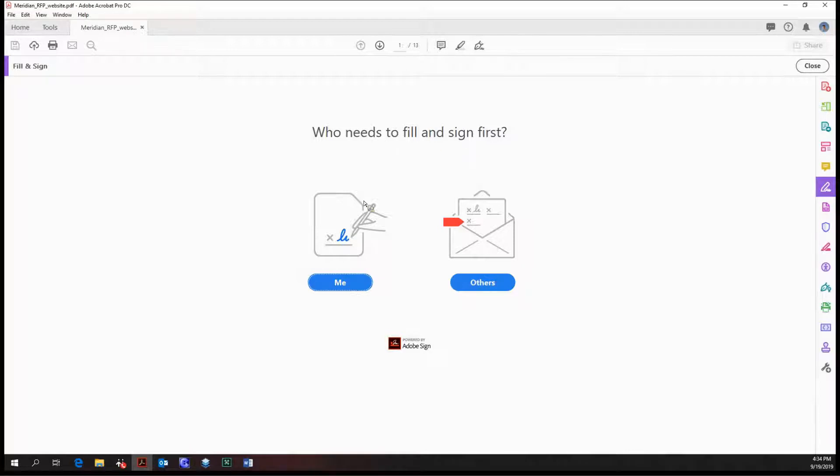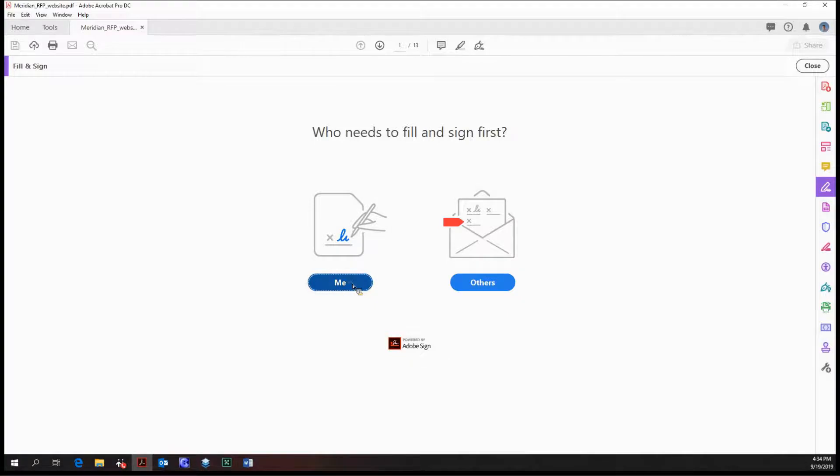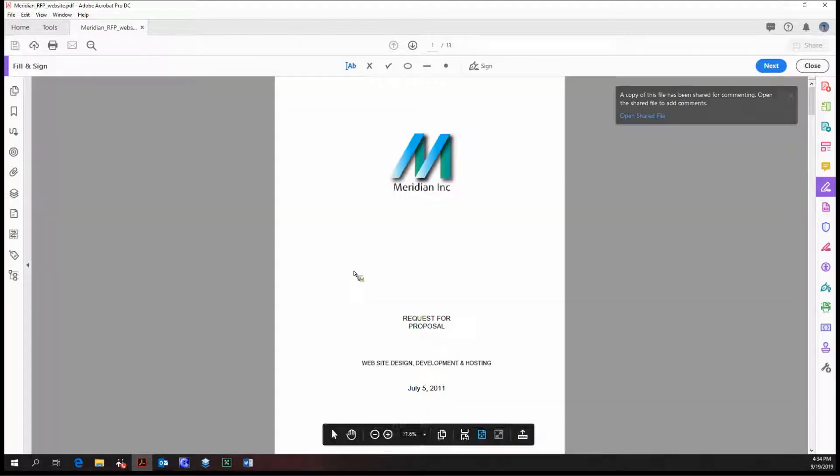Who needs to fill and sign first? Me or others? We're only going to focus on me for now because the others option automatically takes us into the Adobe Sign tool, which will be covered at a later date. For now we're just going to stick with me.